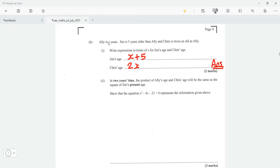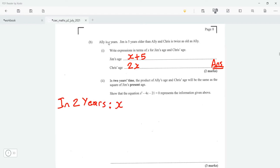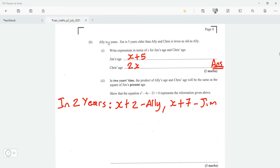In two years' time, the product of Ali's age and Chris's age will be the same as the square of Jim's age. In two years: Ali will be x plus 2, Jim will be x plus 7 (adding 2 to x plus 5), and Chris will be 2x plus 2.